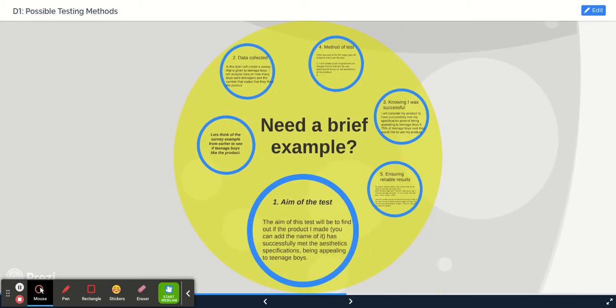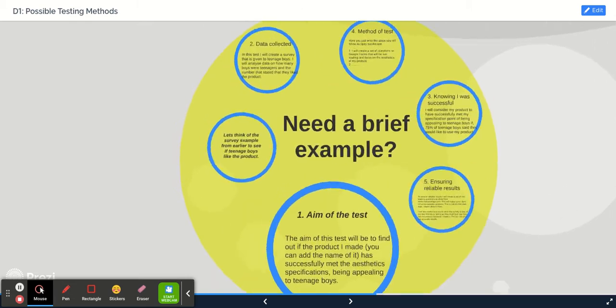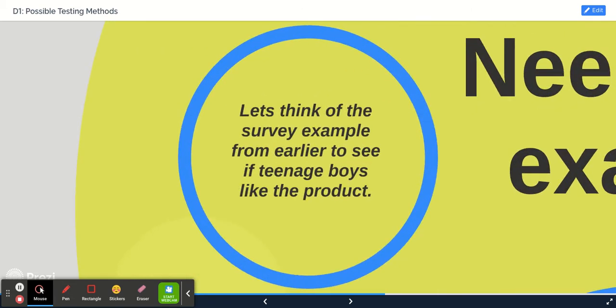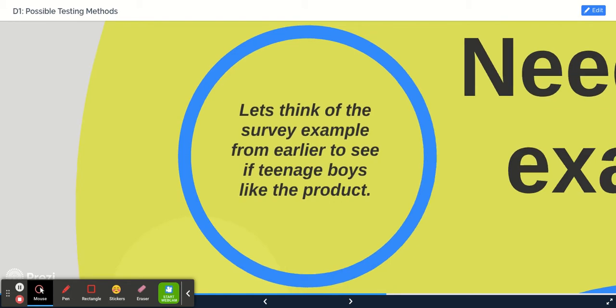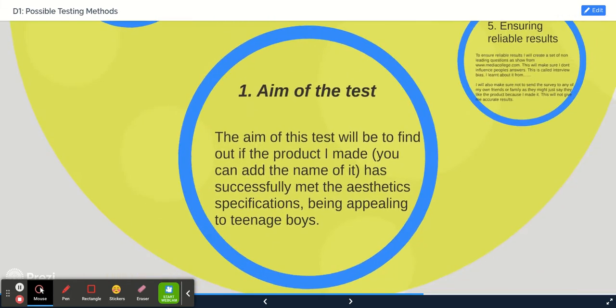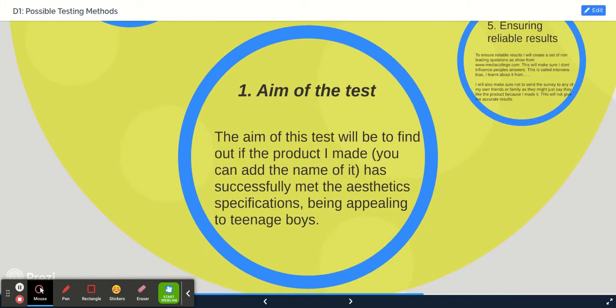So I'll give you a short example. Thinking of the example we talked about earlier with the teenage boys liking the product you made, the aim of your test will be to find out if the product that you made has successfully met the aesthetic specification